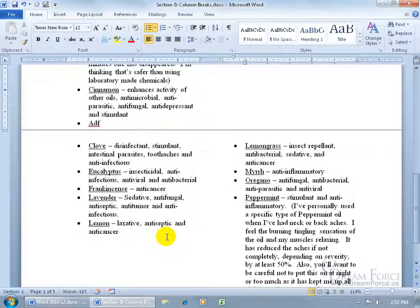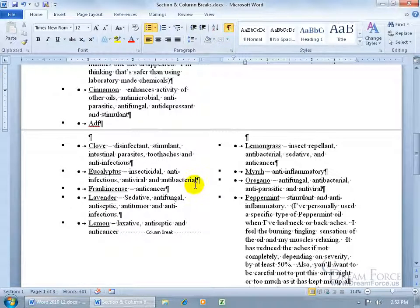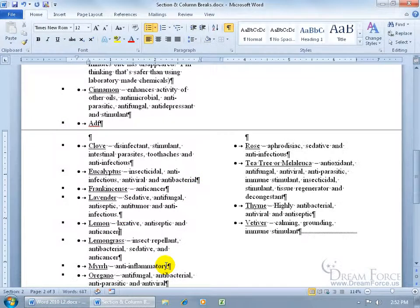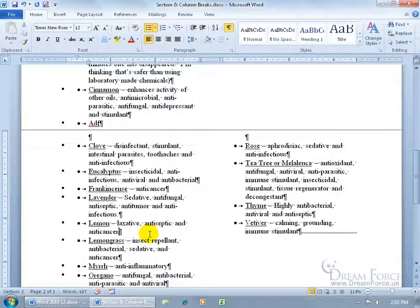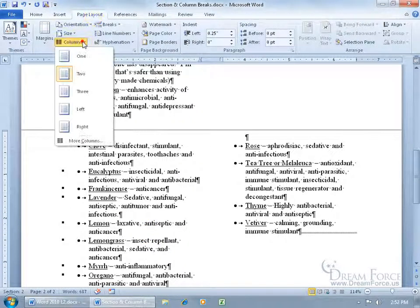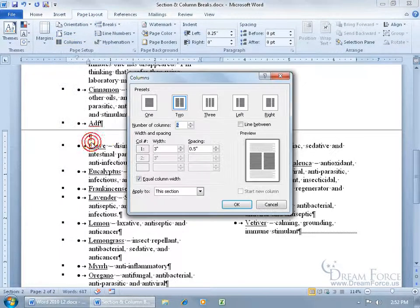There are other options with columns. Coming up on the Page Layout tab, going to the Columns dropdown, you can do one column, two columns, three columns, left, right, or get More Columns for additional choices. Instead of the default maximum of three shown, you can scroll up to five, ten, or twenty — I'm not sure how many you can max out at.